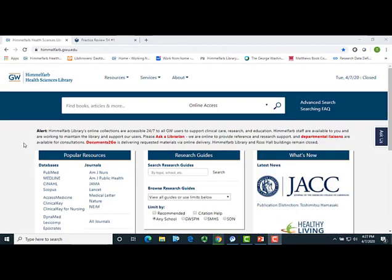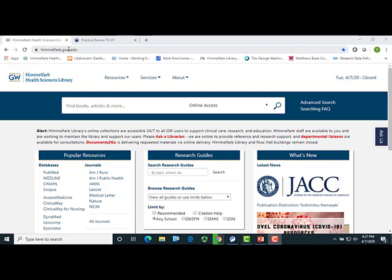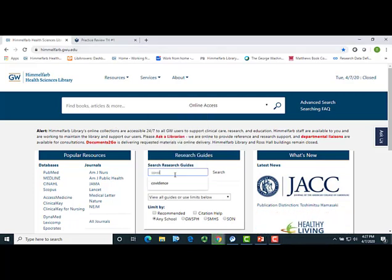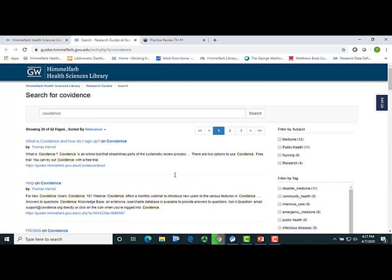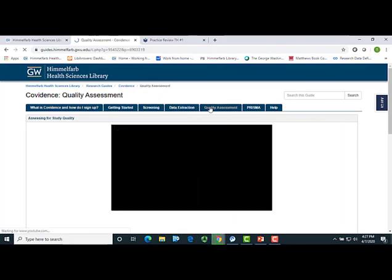Again, to access the Covidence Guide created by Himmelfarb, start at the Himmelfarb homepage, himmelfarb.gwu.edu. From there, type Covidence into the Search Research Guides box. Next, select the Covidence Guide and select the appropriate tab for further training materials.